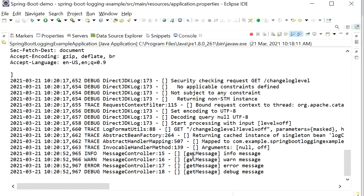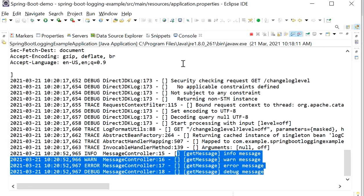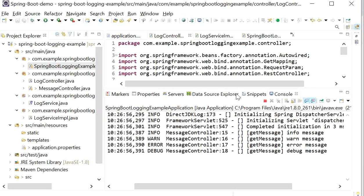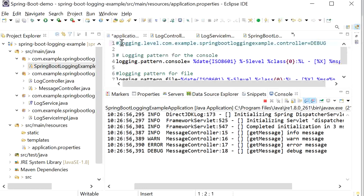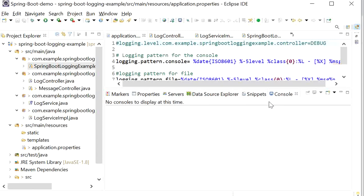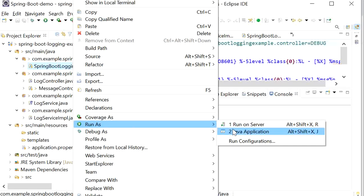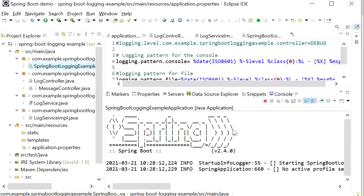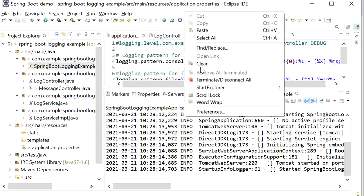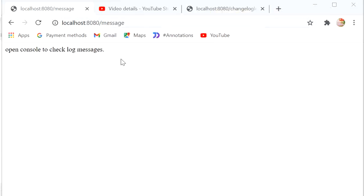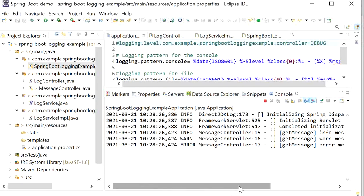Now INFO is enabled. I hit the message REST endpoint and check the console — but I can see DEBUG, ERROR, and WARNING messages are also printing even though we set INFO. This is because the application.properties still has DEBUG configured. To fix this, we need to disable that property in application.properties and restart the server to reload the properties file.